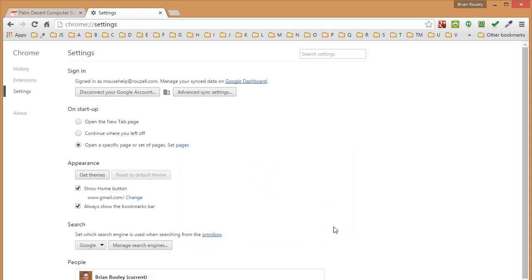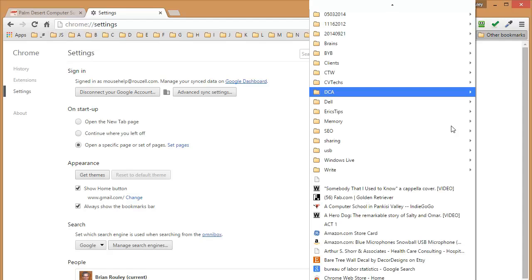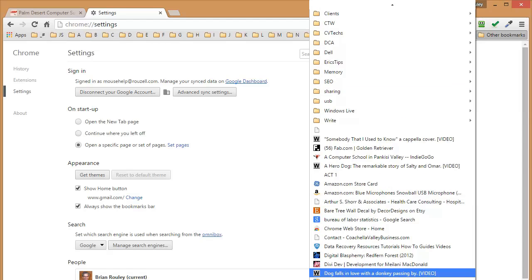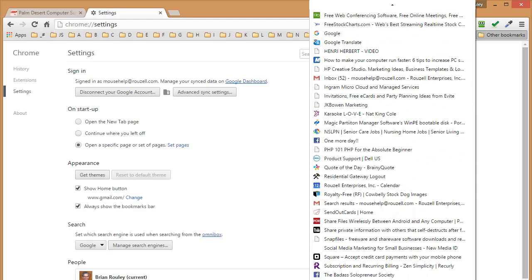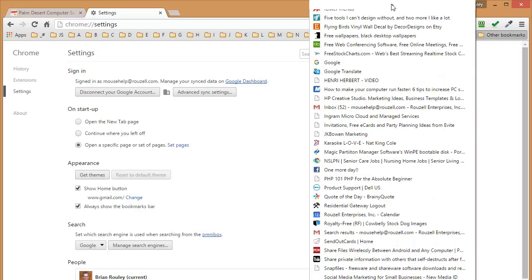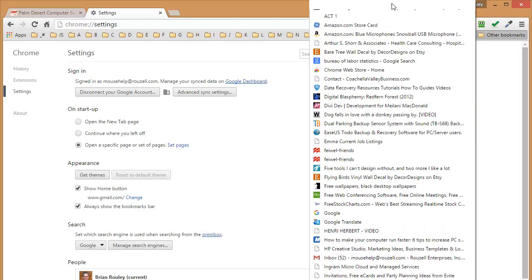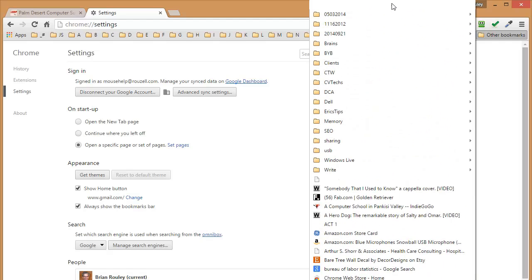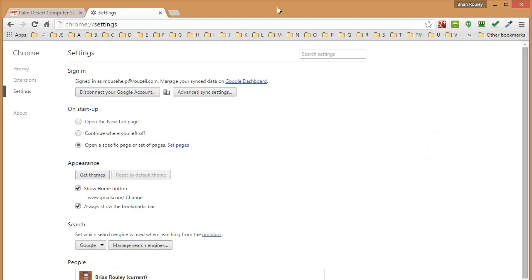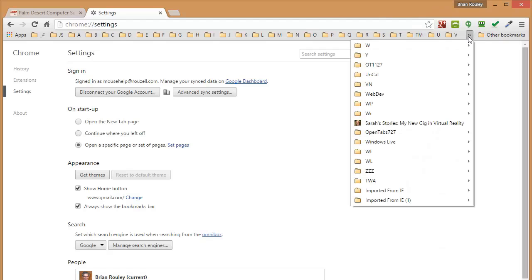Now in your case, you'll probably find that there's a folder right here at the top level of your bookmarks bar that says imported from Internet Explorer. In my case, I've got way too many bookmarks already, so I have to go find my folder that I just got. Well, I don't see it. Let's see. Maybe it's here. There we go.